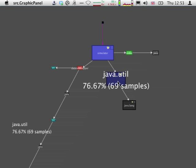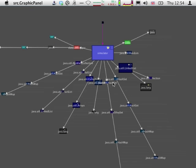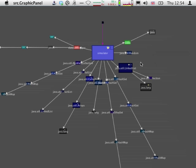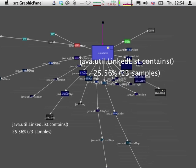A good chunk of it is actually spent executing methods from the standard Java library. If we expand the standard Java library, we discover that most of them, actually all of them, belong to the util package, and that an important part of the execution time is spent working with linked list objects, 40% of the execution time.